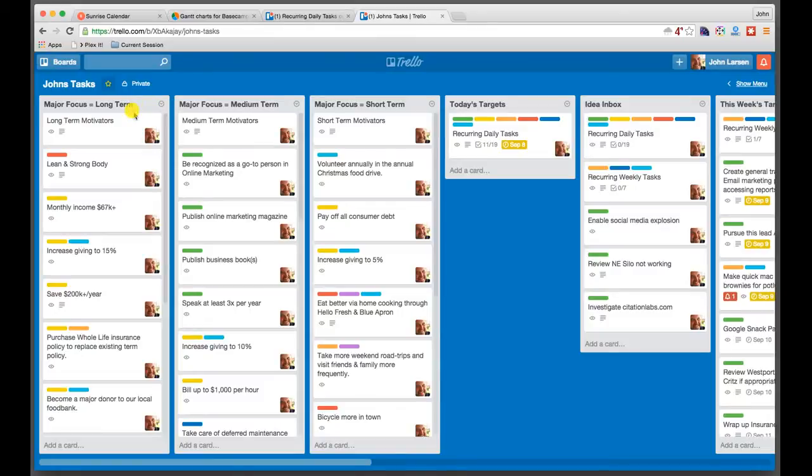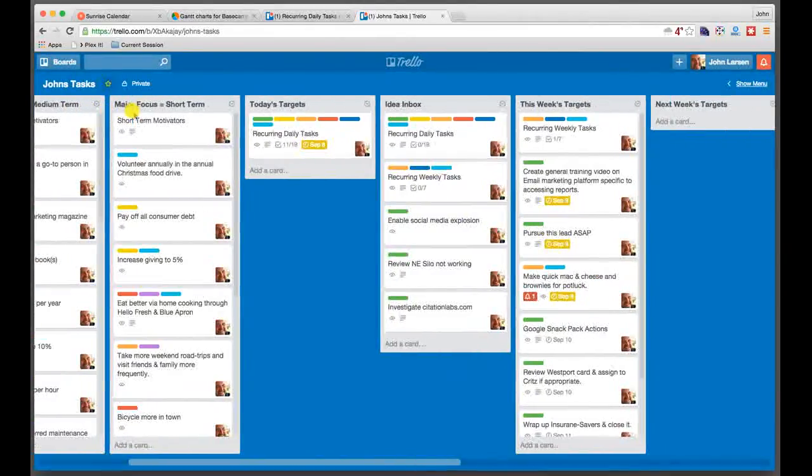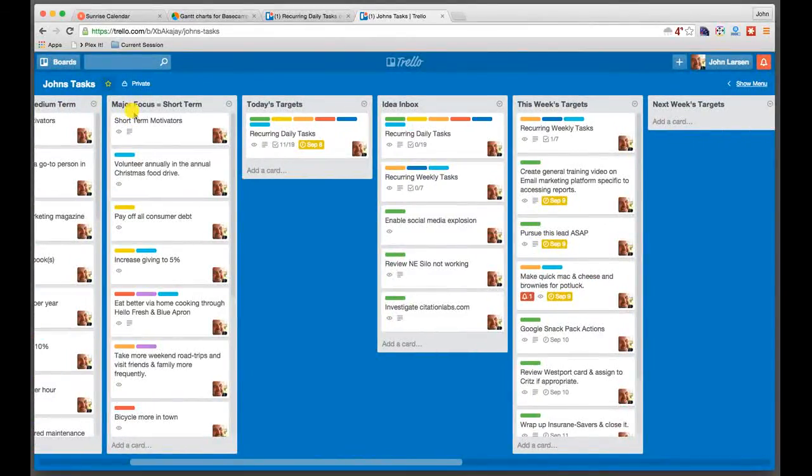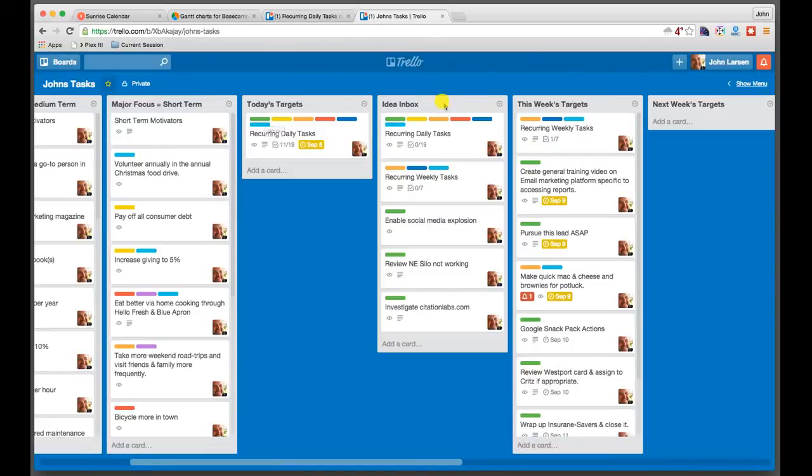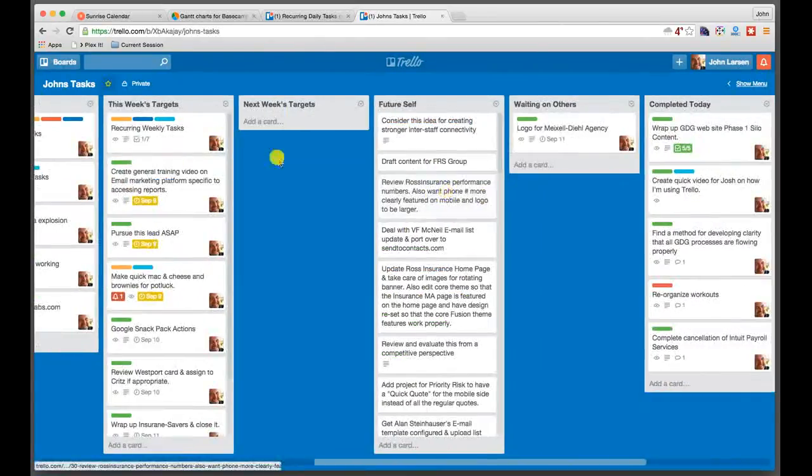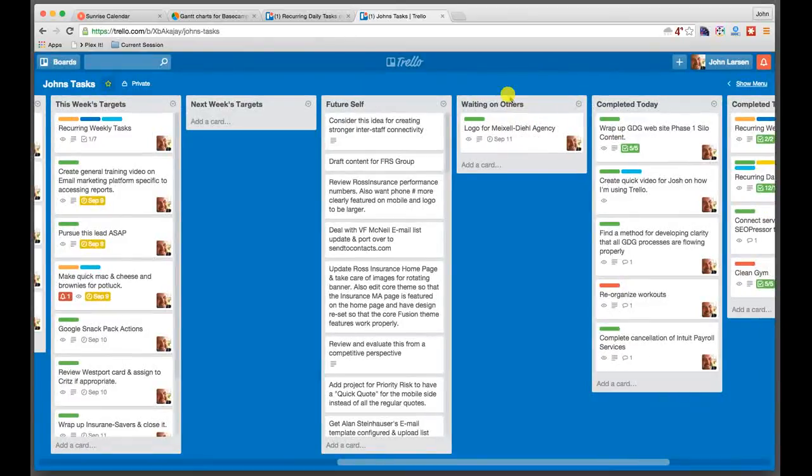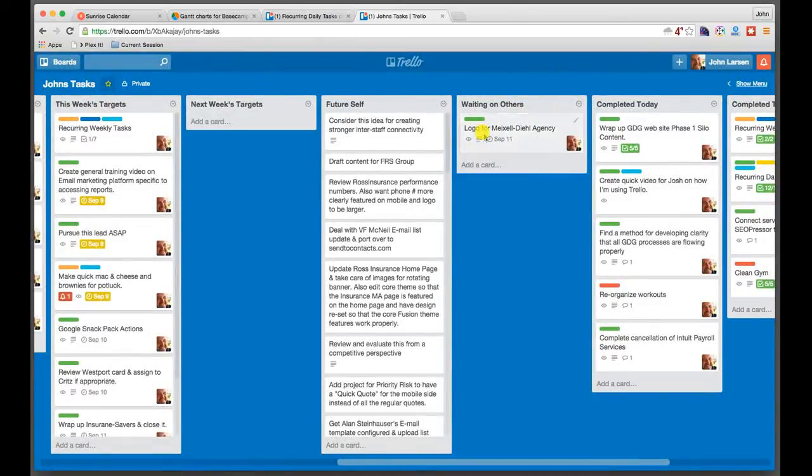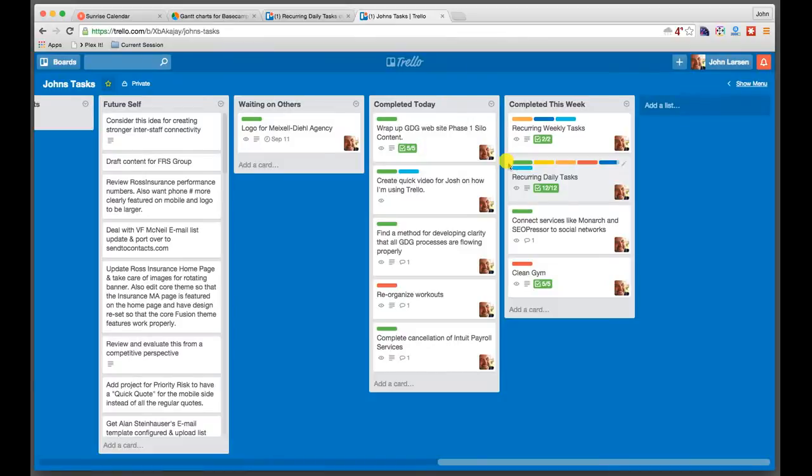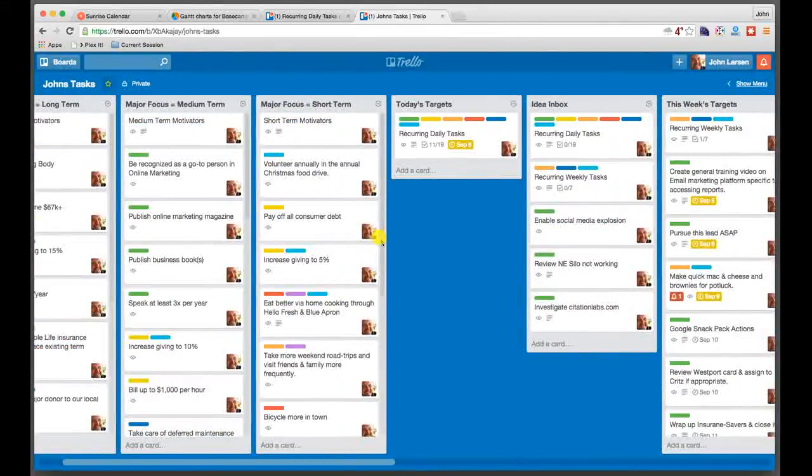So I have this whole notion of basically my major focus, which consumes the first three columns, my targets for the day, the things I'm actually going to get done today, a placeholder where I have to make a decision. Is it do it now? Is it do it later? If it's do it later, is it this week, next week, or some point in time in the future? Do I have anything where I'm actually just pending, waiting on somebody else before I can dive back into it again? And then what have I actually gotten done today?